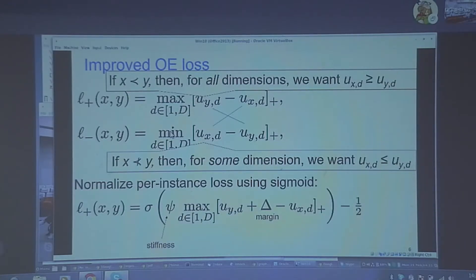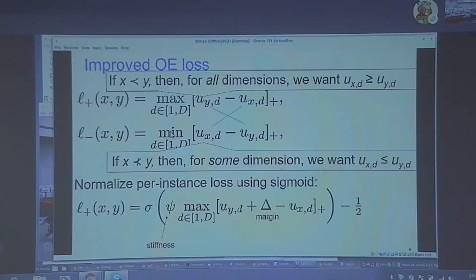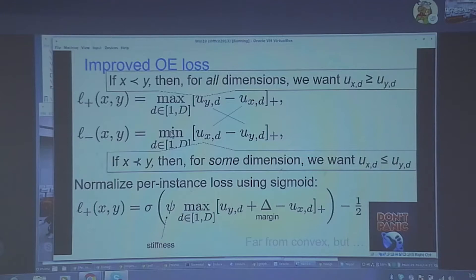To prevent one instance from hijacking the entire objective — since the hinge loss grows linearly with the violation — we can apply a stiffness parameter, give it a little margin, then apply a sigmoid to produce a more normalized per-instance score of whether the containment constraint has been met. Applying all these functions on a hinge with max and min variously inside is horribly non-convex, but we do not panic anymore on seeing non-convex optimizations.